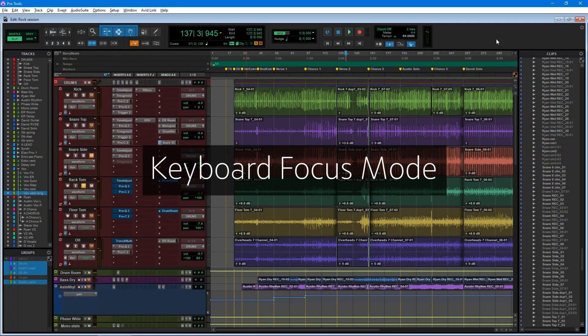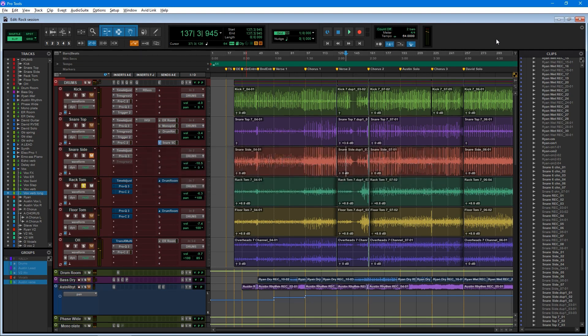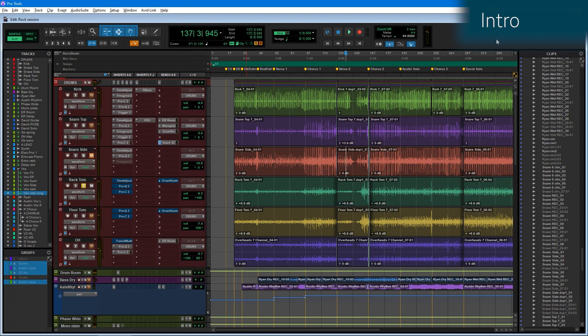Welcome to the video on Keyboard Focus Mode. Keyboard Focus Mode gives us access to dozens of single keystroke actions, so no need to worry about modifiers, no combinations to remember, just single button presses that will give us a wide range of actions to really speed up our editing and mixing workflow.